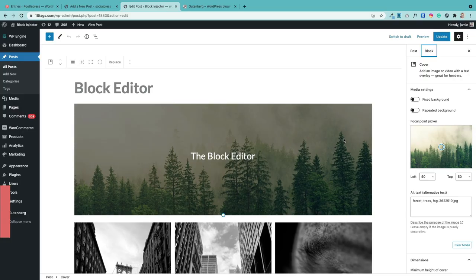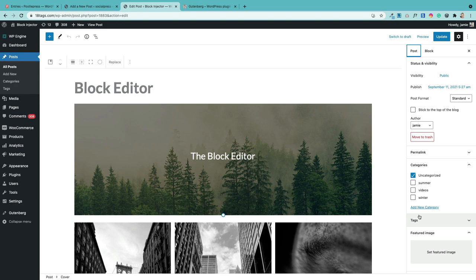Your post and page settings are now found next to the block tab up here. Just click on post and there are all your post settings as before.